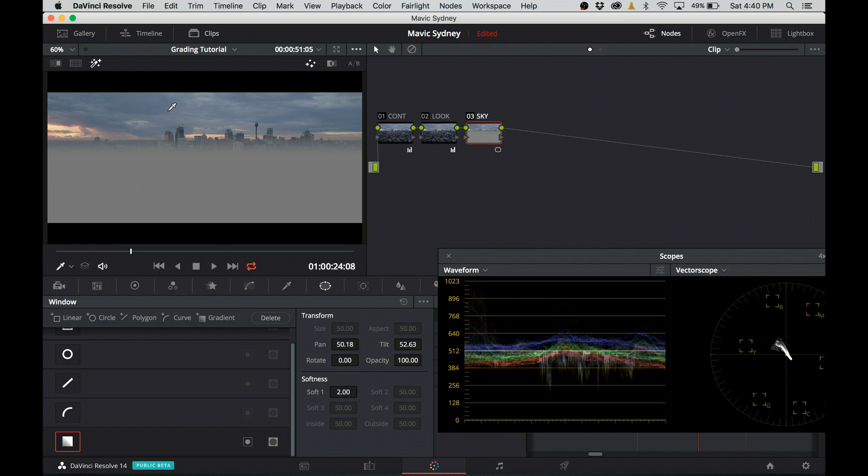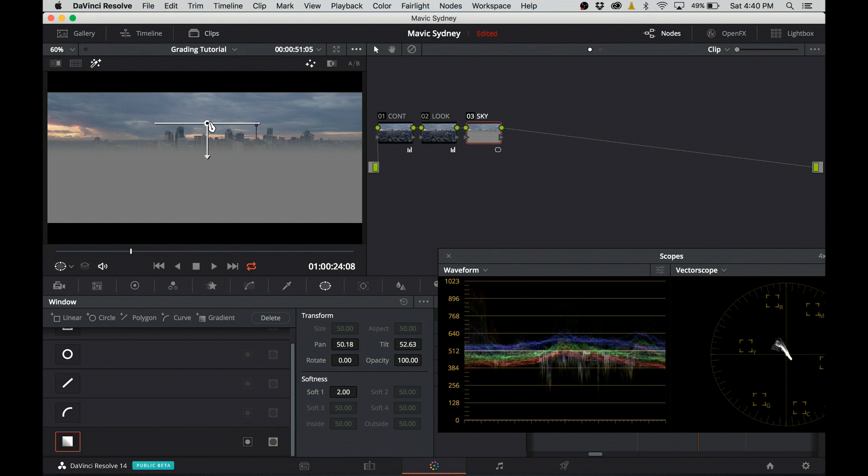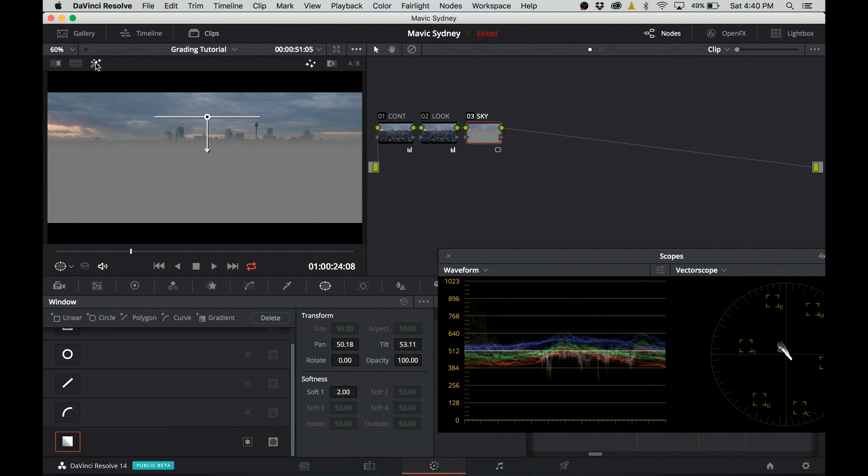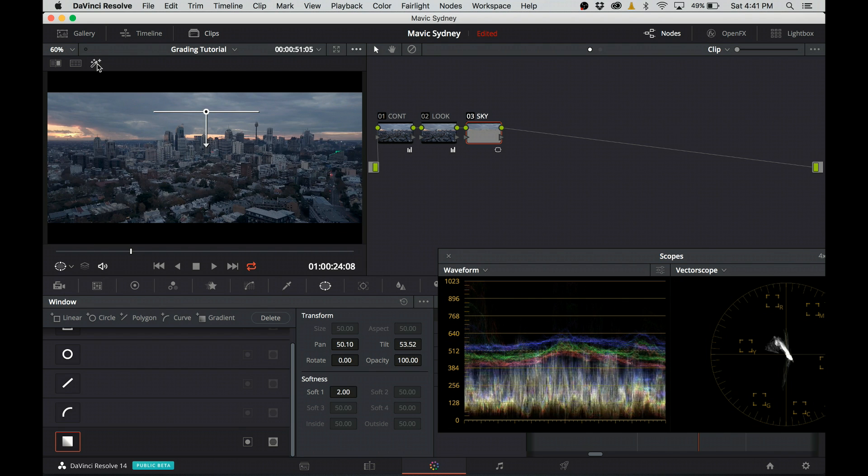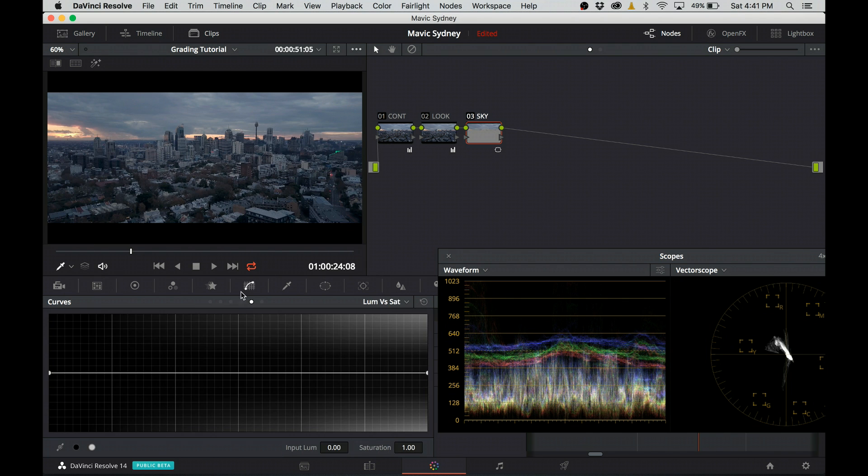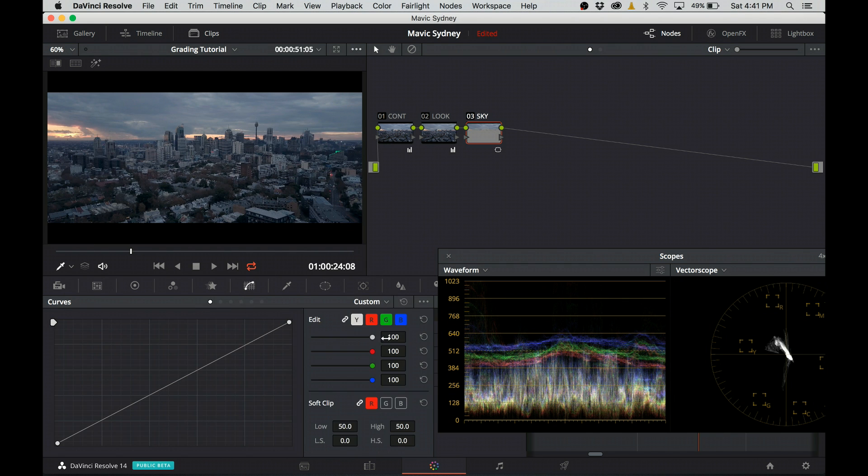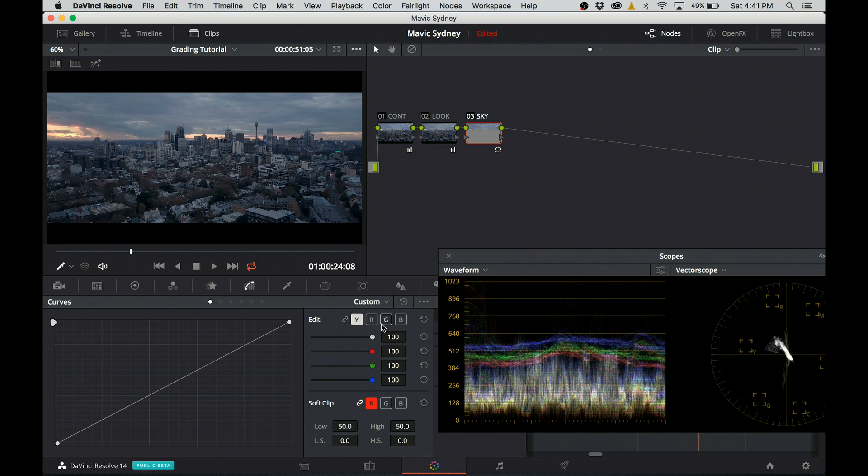Once I'm happy, I move over to the curves tab. I make sure I will be adjusting only the luminance. Red, green, and blue channels remain unaffected. I sample the area in the sky which drops a point on the curve, and I know my adjustment will be happening around that point.